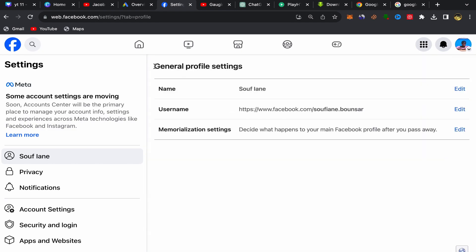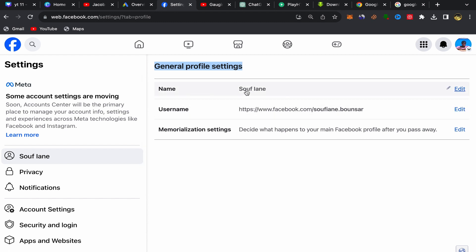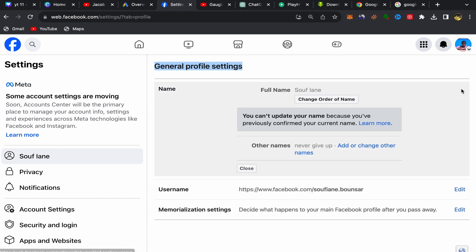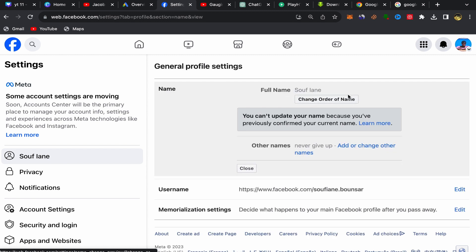You should see General Profile Settings here, showing your name and username. What you'll do is click on Edit, and you can change your name from here.